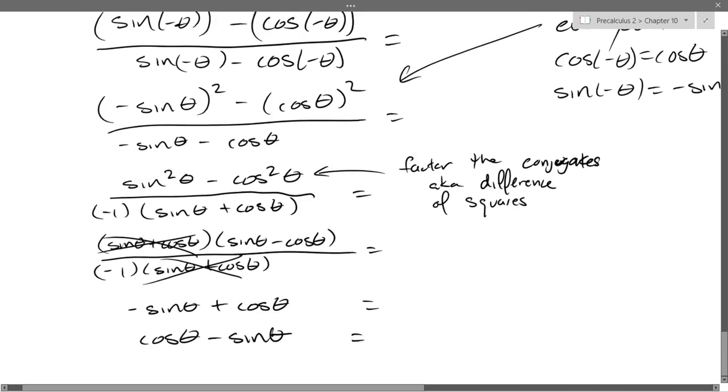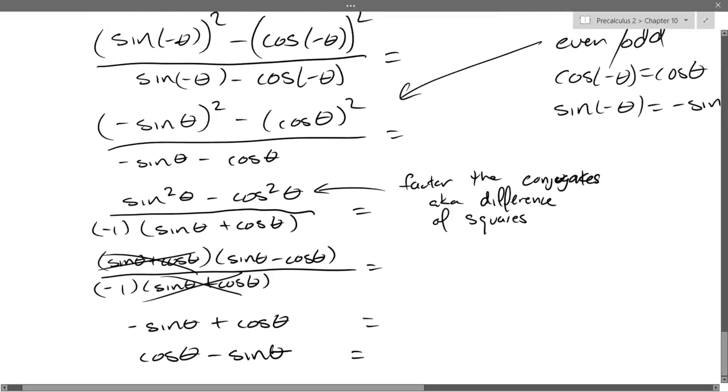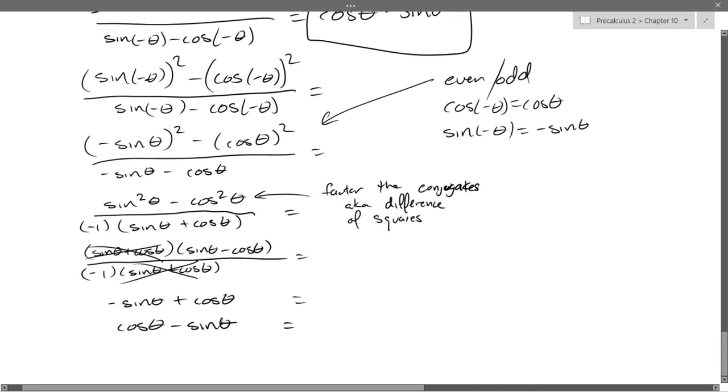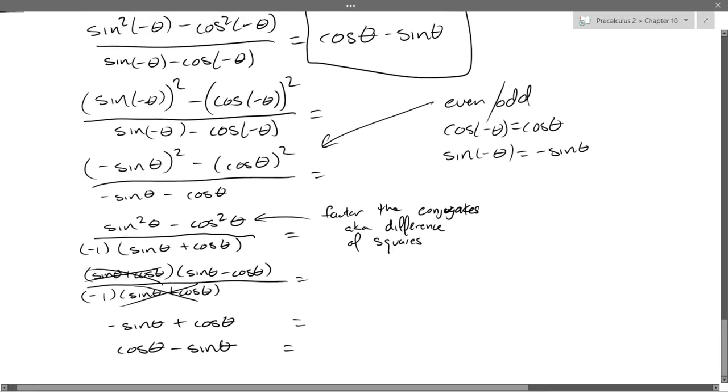So we've got cos minus sine — writing it with positive first. There we go: cos θ − sin θ.